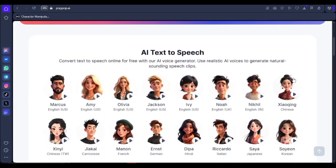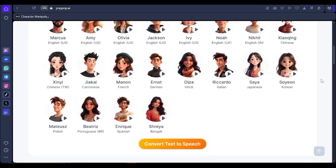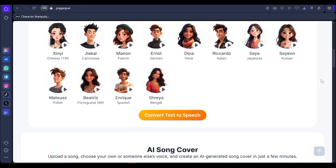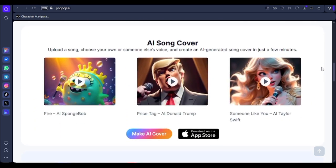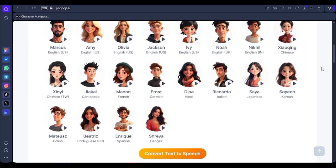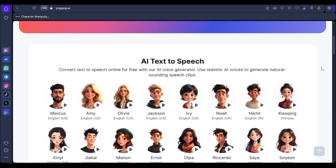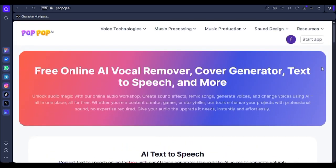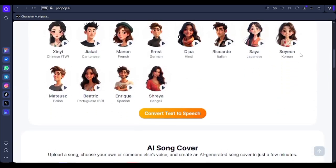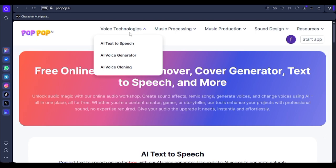As content creators, we usually look out for tools to ease our job in terms of generating voices or cloning our voice to make it easier to make videos. In this video, I'm introducing you to Pop-up AI, which is a tool for cloning your voice or generating AI voiceover. I'll be taking you on the full tutorial, so welcome to the channel — if you are new, kindly subscribe and like this video.